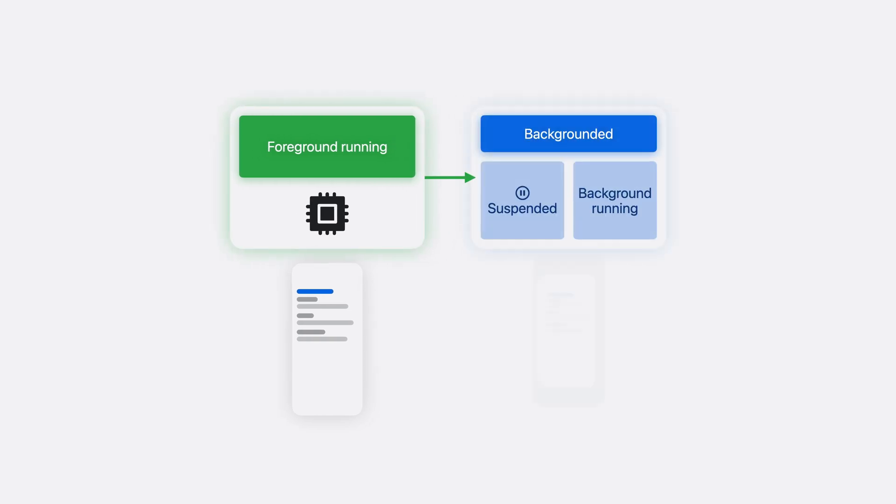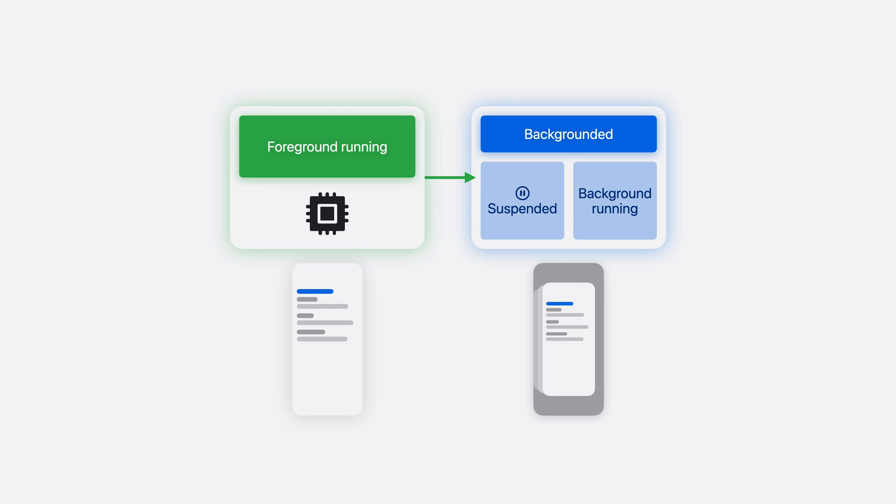When someone leaves your app, but the process stays alive, it enters the background. By default, backgrounded apps are suspended. They don't get CPU time. This protects battery life, preserves privacy, and frees up resources for apps in the foreground.